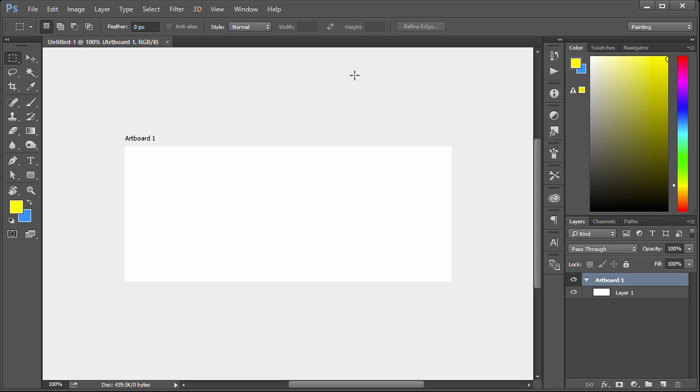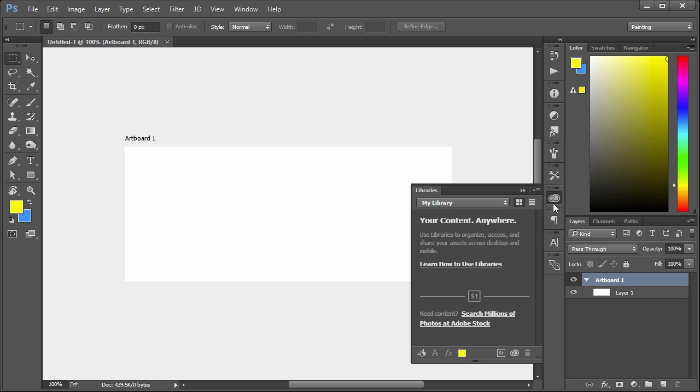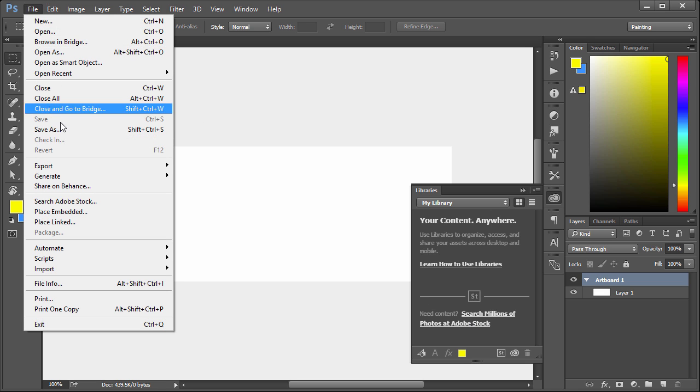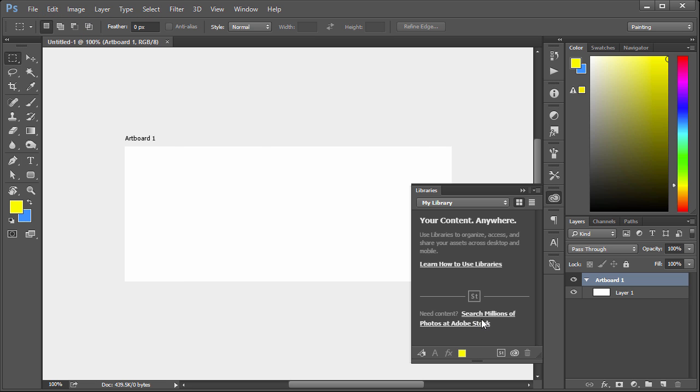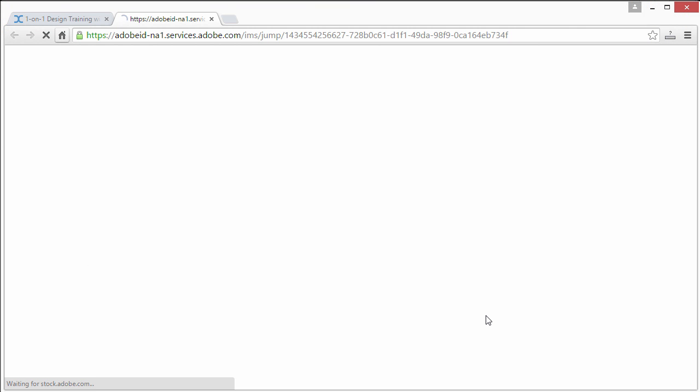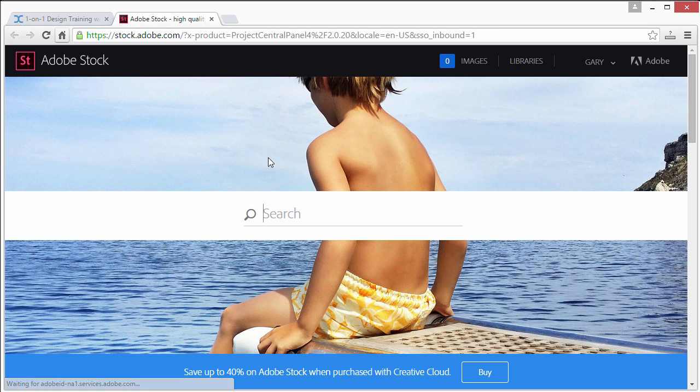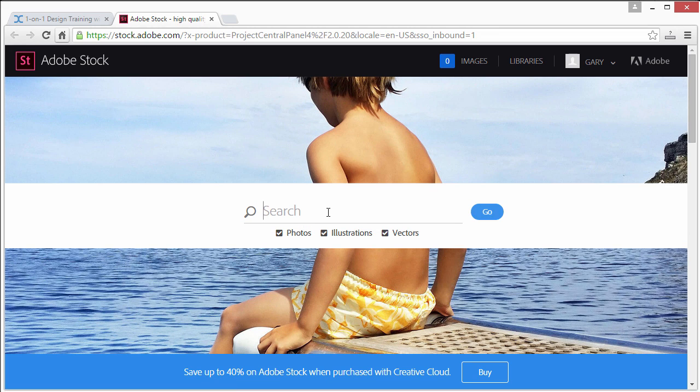Well what this new version of 2015 allows you to do is click right over here. If we click on this Creative Cloud logo, we can see it says 'need content search millions of photos at Adobe Stock.' You can also access the same place at File > Search Adobe Stock. If we click on it, it will launch the browser and there we go.